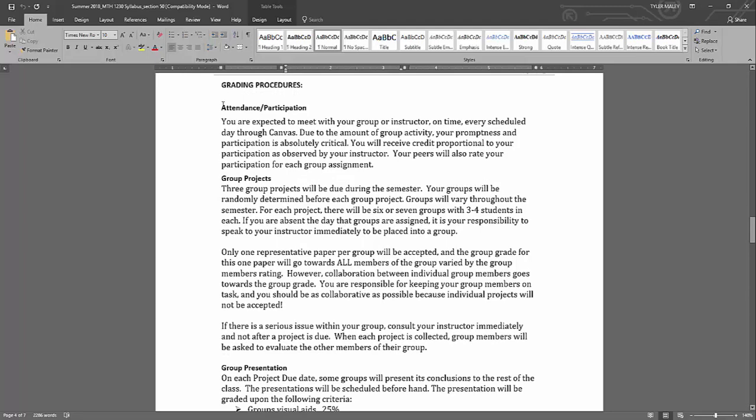So the types of assignments that will be in this class: there will be a category for attendance and participation. So with this you're expected to meet with your group or instructor on time every scheduled day through Canvas. So every day that your group is scheduled to meet or you set up a meeting with me, it's important for you to be present, and it's important for you to be prompt and participate because there's going to be a lot of group activity and we need to make sure that you're taking part and taking advantage of the group work.